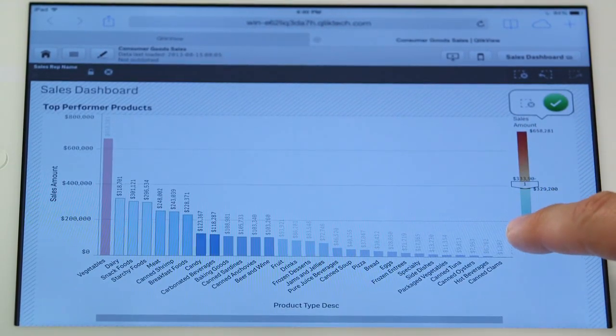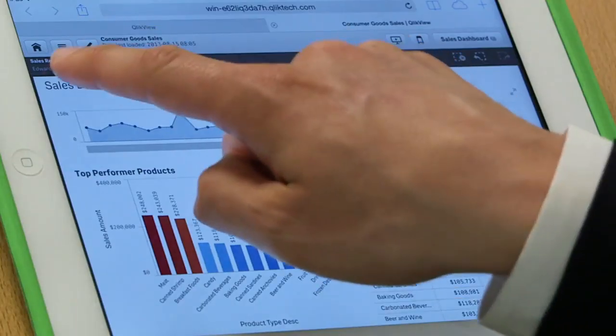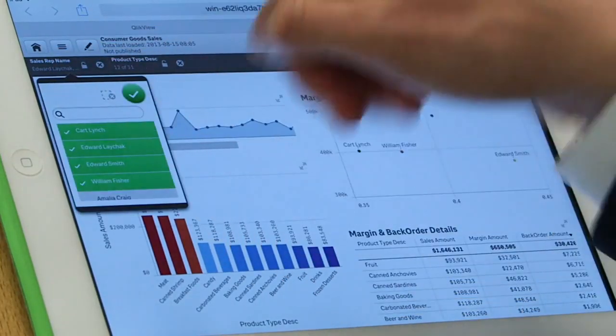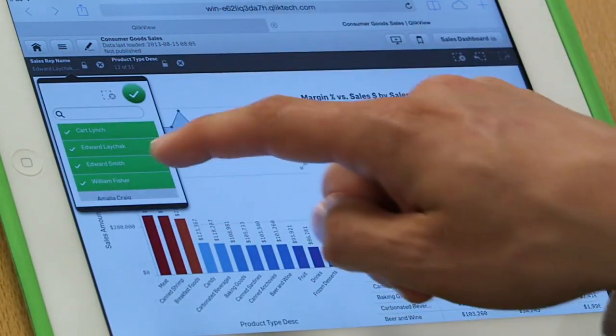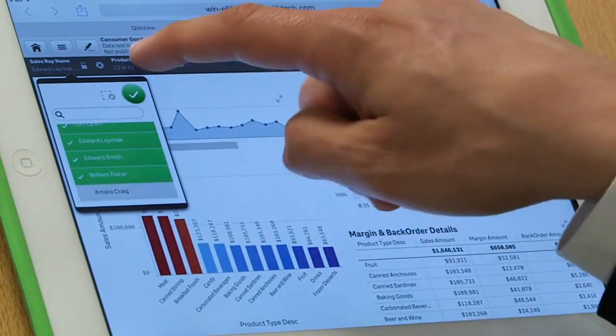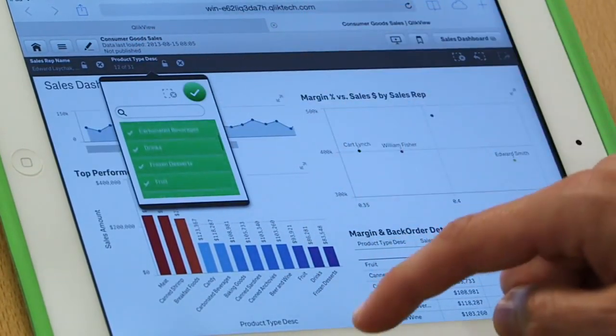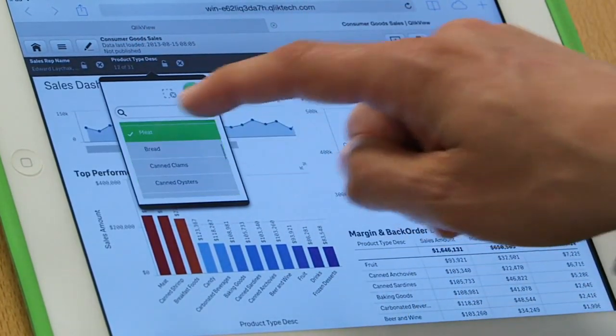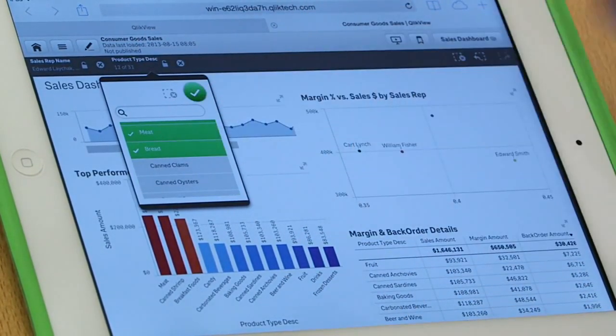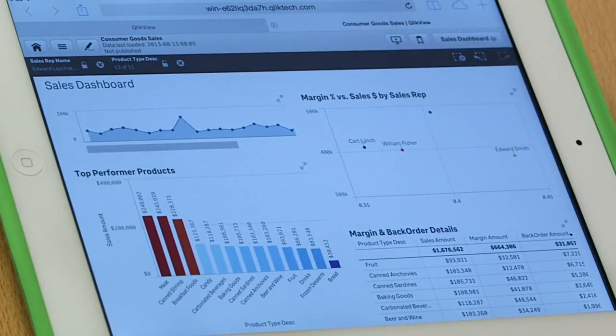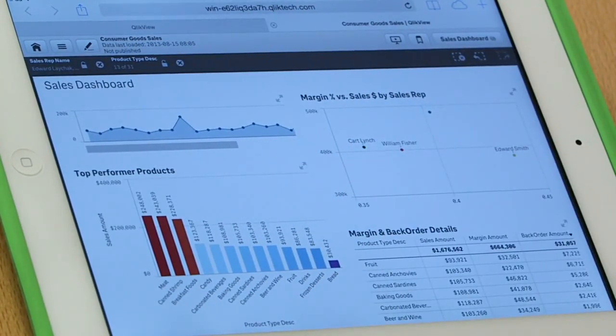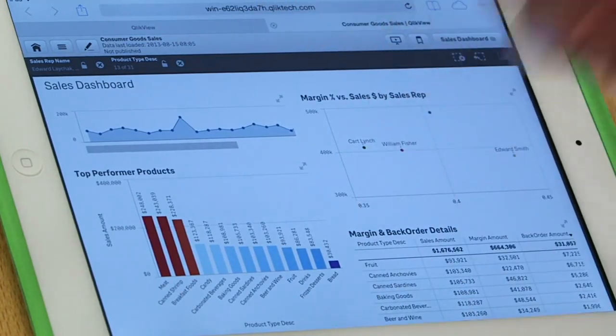So these are very natural behaviors, natural metaphors for making selections in the application. And I do them literally just by touching. Now as I've been making selections in the app, you see that up here on the top, I've been creating a series of little list boxes which give me an overview of what I've selected. And if I want to add to that selection, maybe I want to toss bread into there as well, I can do that right from here.